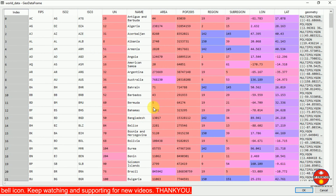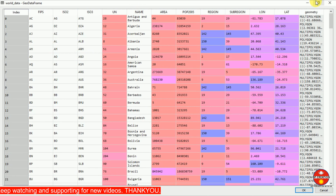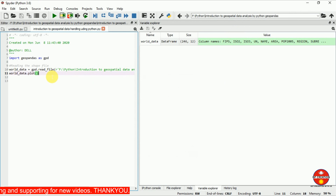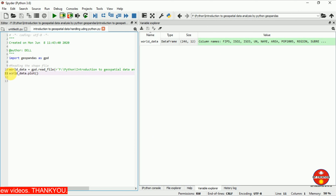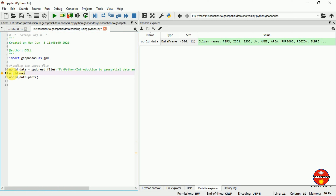I am going to show you the different variables in the data. You can see the information — this is the name of our countries. Now after this I am going to create a new variable containing only the columns we need. You can see it here: I am creating my 'old_map' variable. I am creating 'old_map' equal to — I am creating it from the 'data' variable.